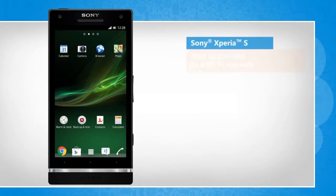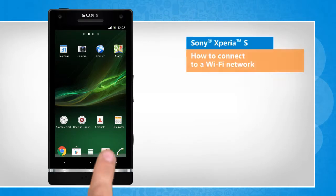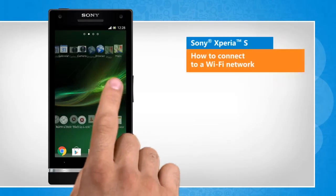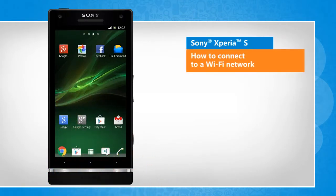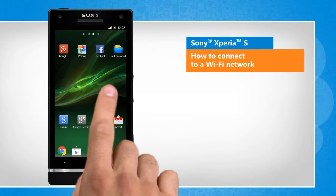Hi friends! Do you want to connect to a Wi-Fi network to access the internet on your Sony Xperia S smartphone? Let's go ahead and see how you can do so.